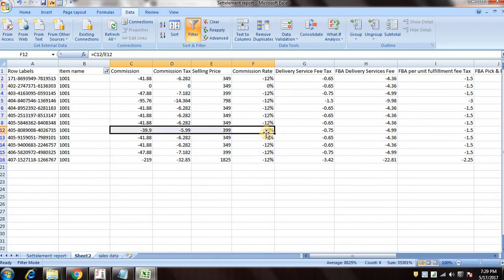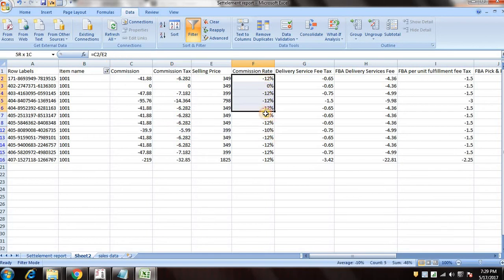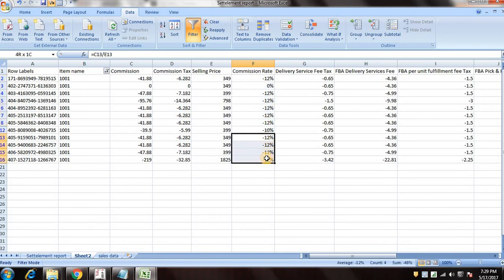So and this is the order where we have been charged correctly. So we'll take these orders where we have been charged more than our category commissions and we'll raise a case for these orders.